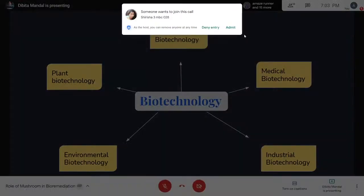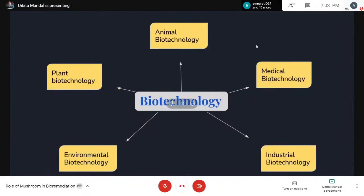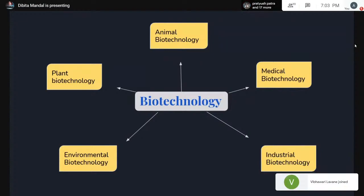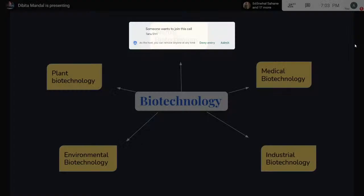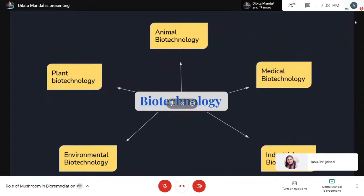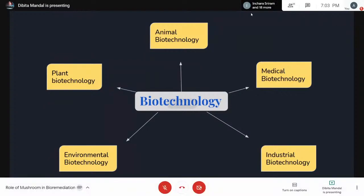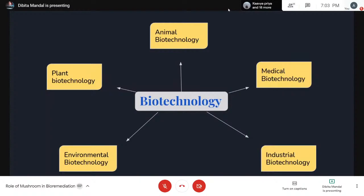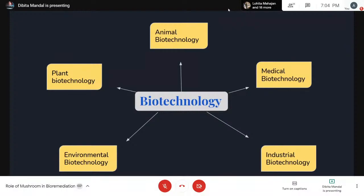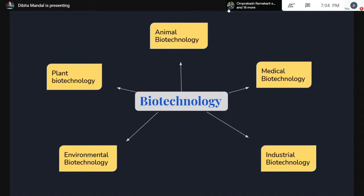Before starting on the role, let me give a brief idea about what biotechnology is. Biotechnology is a diverse field of biology that utilizes living systems and organisms to develop or make products — the use of biology to solve problems and make useful products. Its root lies in genetic alteration. Biotechnology consists of five branches based on its application: animal biotechnology, medical biotechnology, industrial biotechnology, environmental biotechnology, and plant biotechnology.